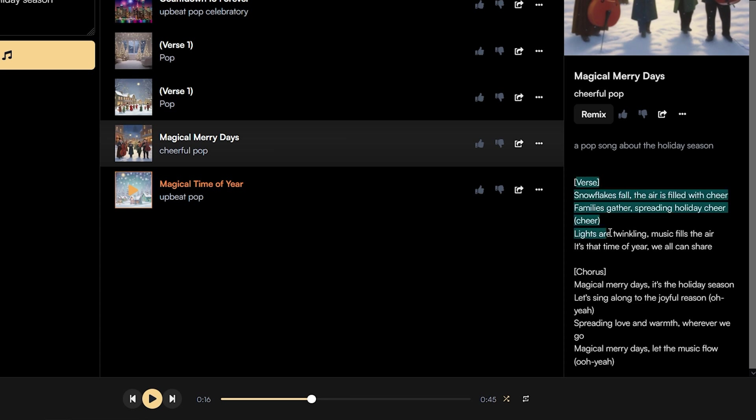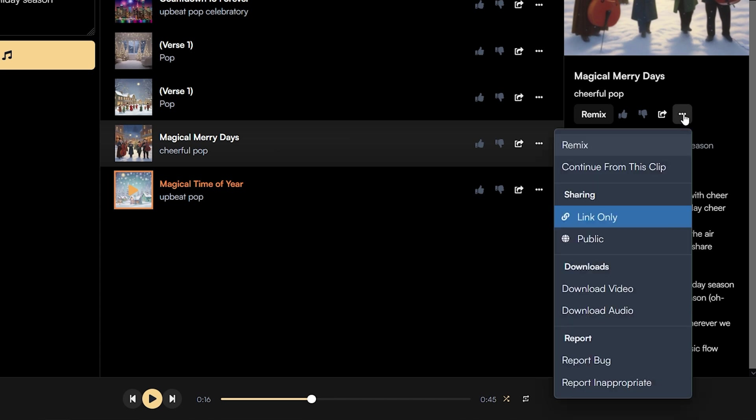If you want to generate more verses of this particular variation, go to the three dot icon and click continue with this clip. You can also download the audio and video of the same verse.